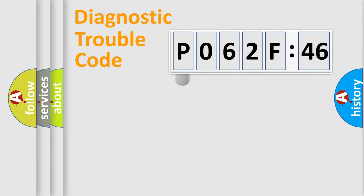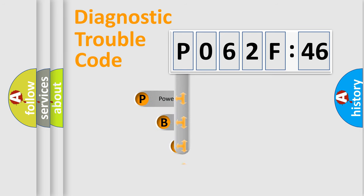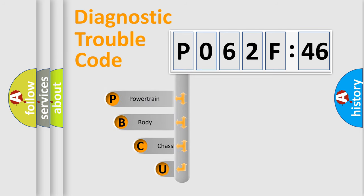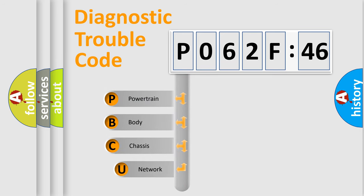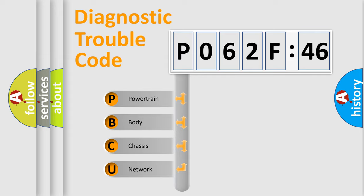First, let's look at the history of diagnostic fault code composition according to the OBD2 protocol, which is unified for all automakers since 2000. We divide the electric system of automobile into four basic units.